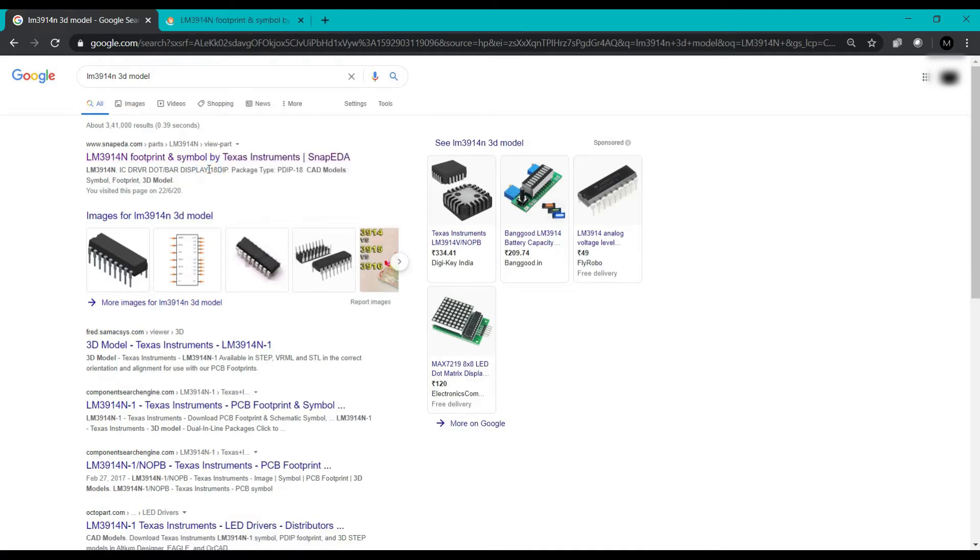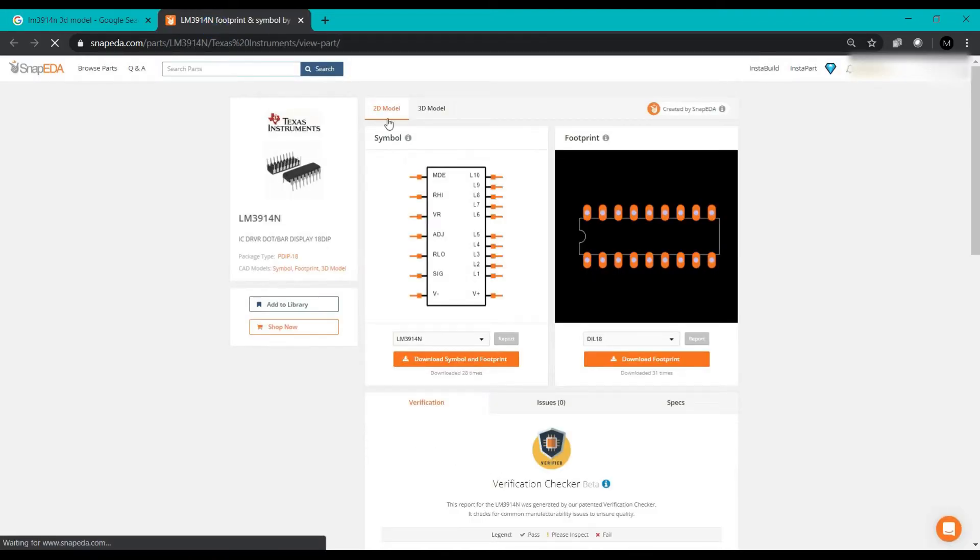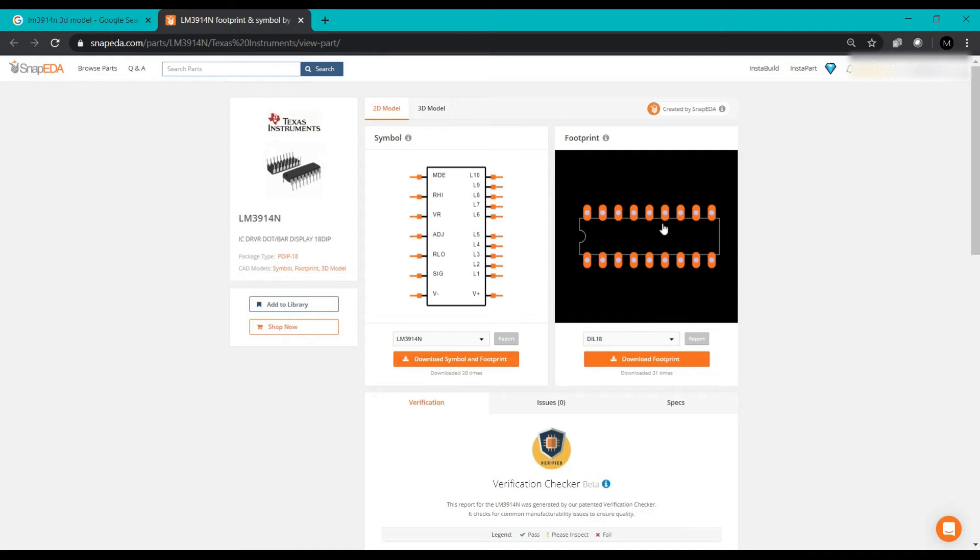Here's the 2D model available - this is the symbol, this is the footprint which we had already imported.